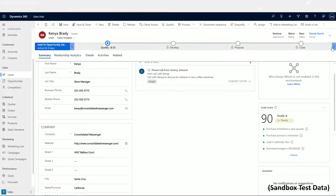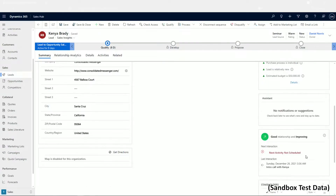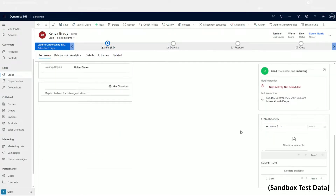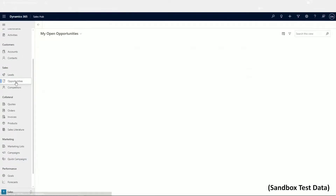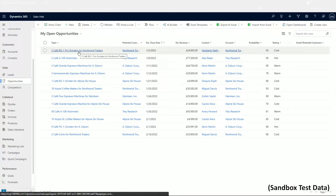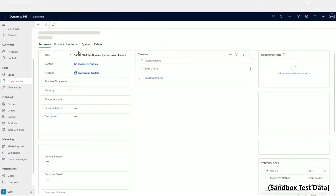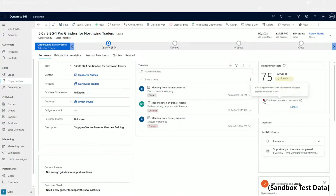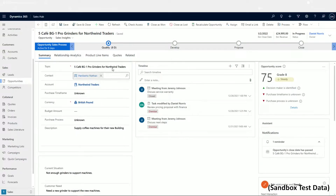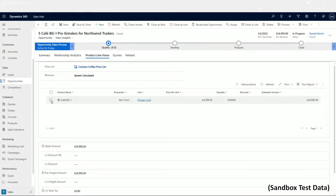In a scenario where you've found a lead, nurtured them, and they're interested in a potential purchase, you can use Dynamics to record this as an opportunity. Navigating to Opportunities under Sales on the left-hand menu, you can see existing records or create a new one. Each opportunity is attached to an account and its primary contact. You can choose a unique ID for reference and decide which product they'll be choosing, setting up costings and quantities with pre-configured price lists.